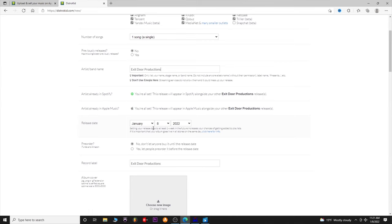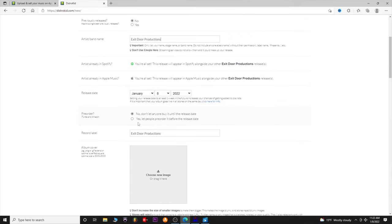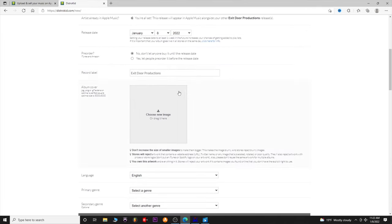Pre-order is also available — you can pre-order on iTunes or Amazon, and that's where you can set the pricing. Record label — if you have a record label, you can put that in there so it's associated with you. Album cover: this shows you 3,000 by 3,000 pixels — it's usually a one-by-one square.